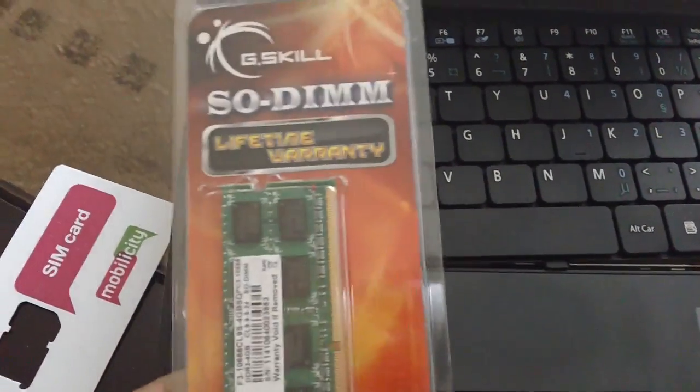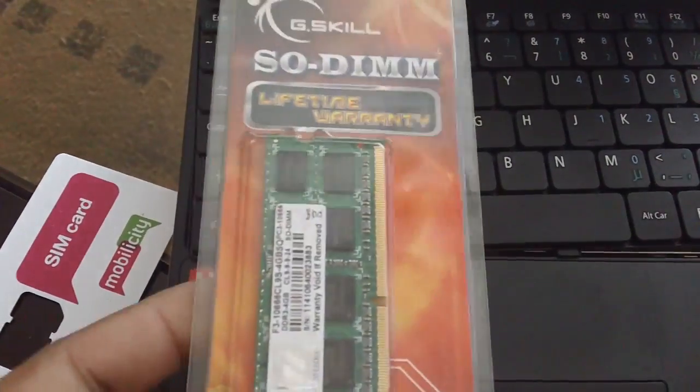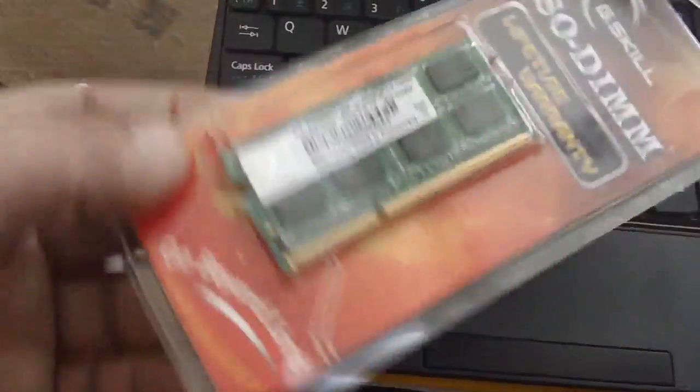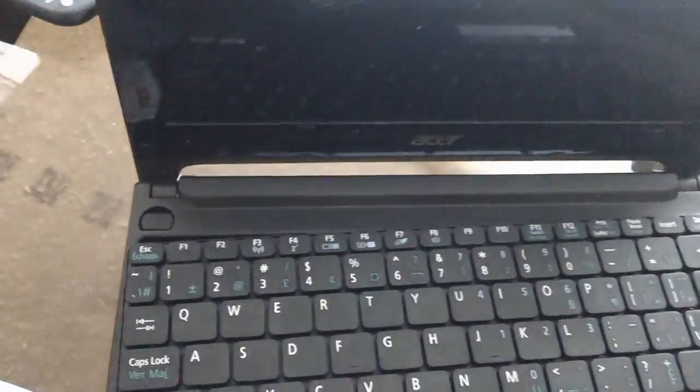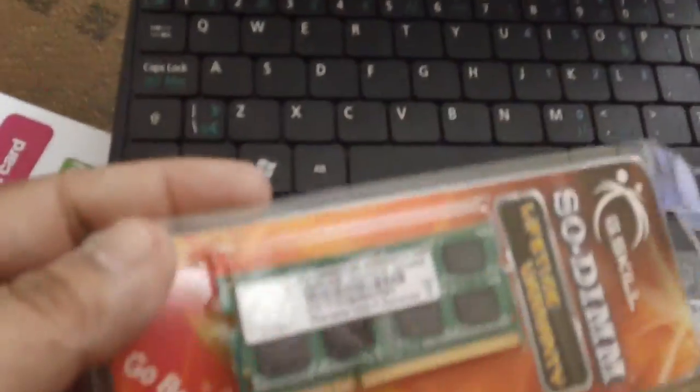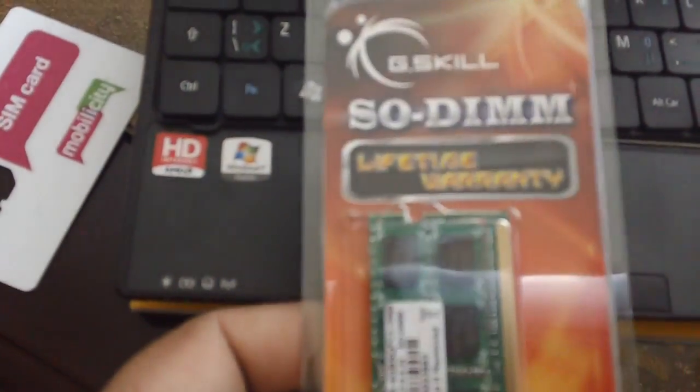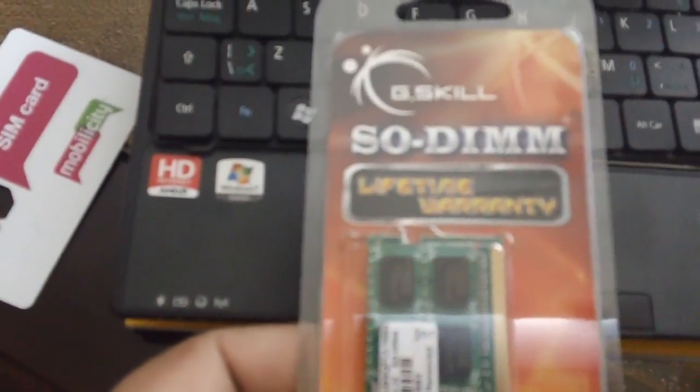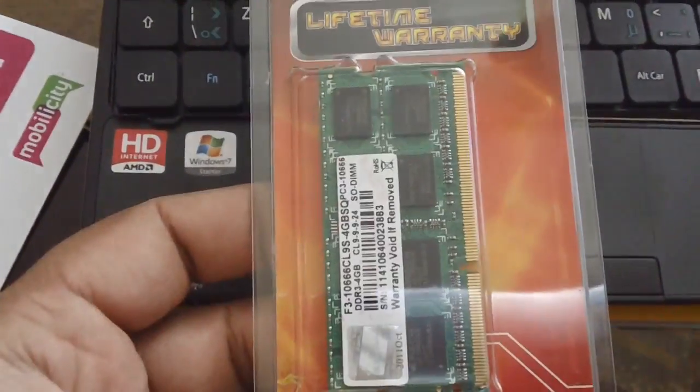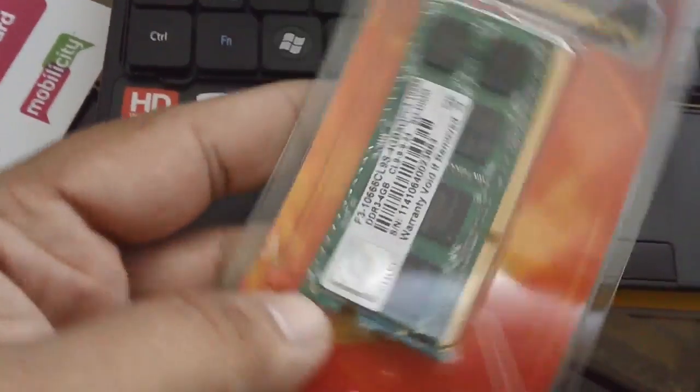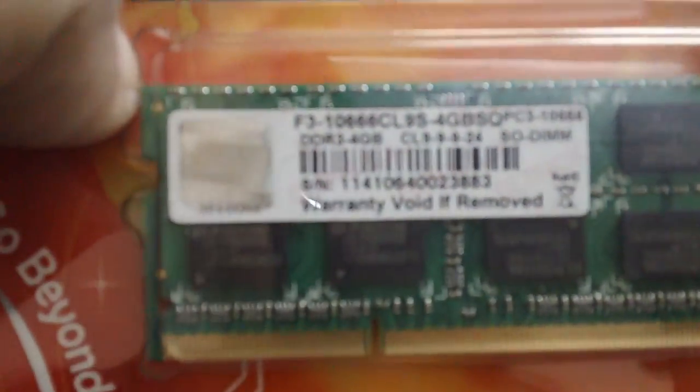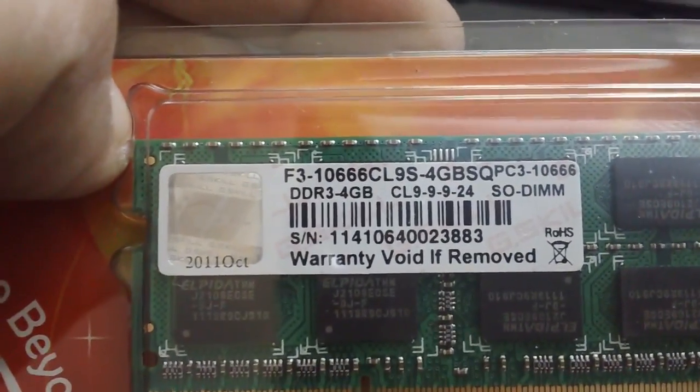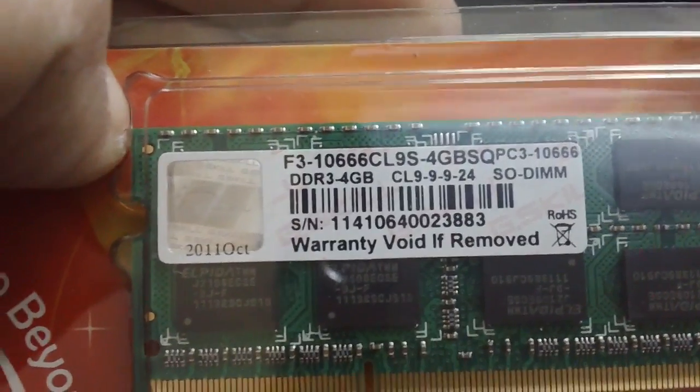Okay, so today I'm going to be doing an upgrade on my RAM in the Acer Aspire 522 netbook. I went ahead and bought G.Skill SO-DIMM, just one DIMM. Here's the specs.